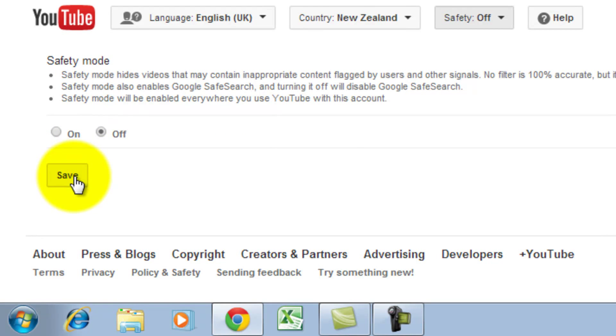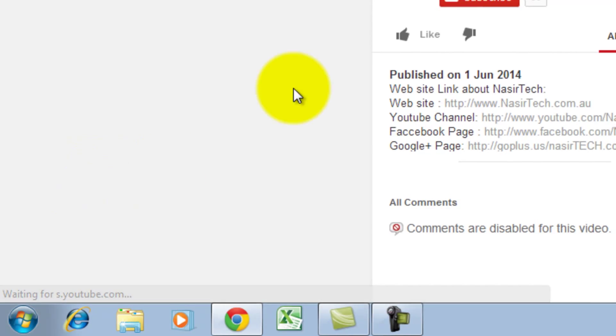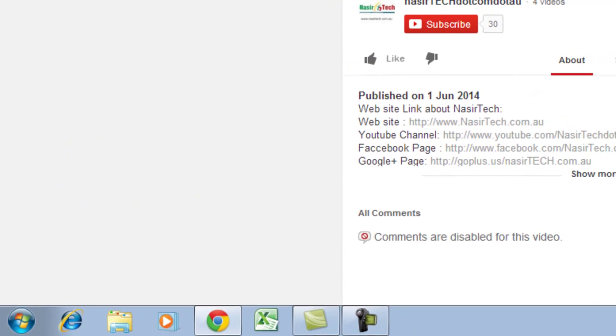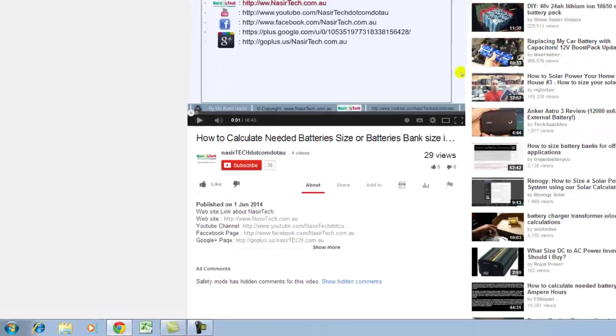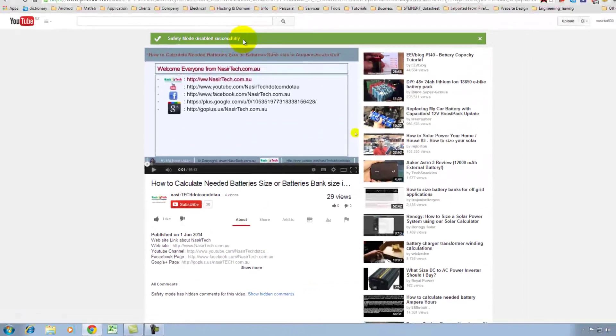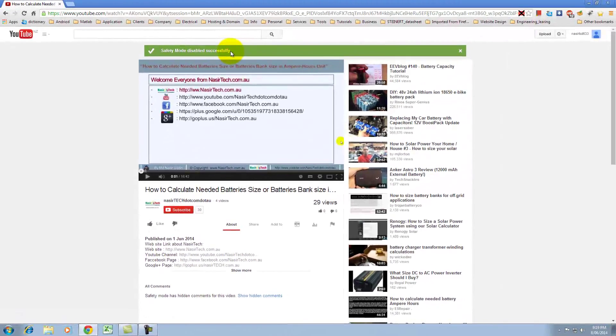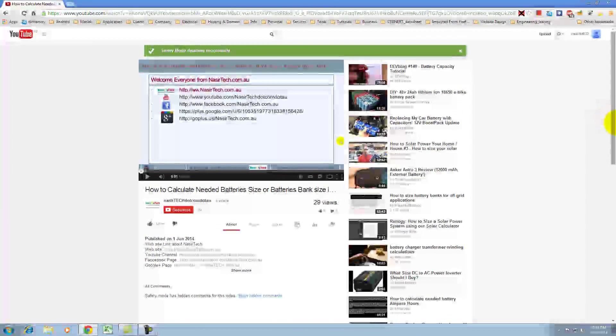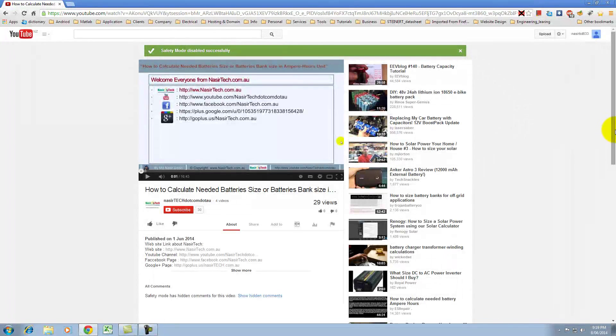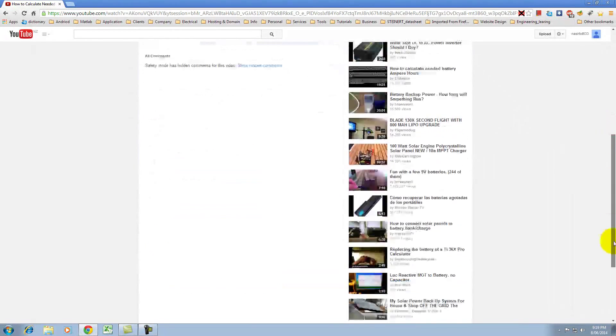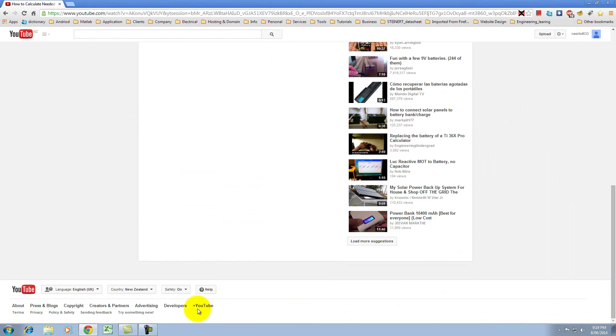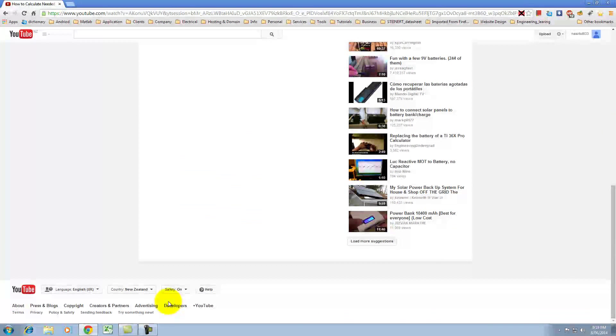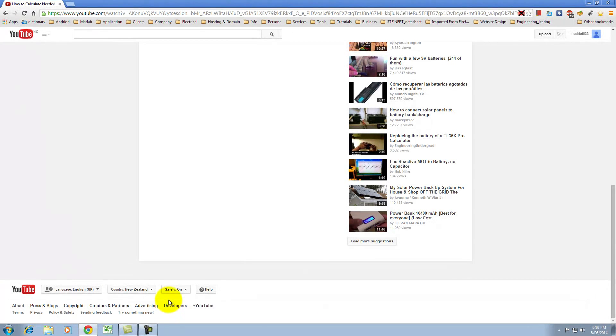However, you can select any safety on or off option.